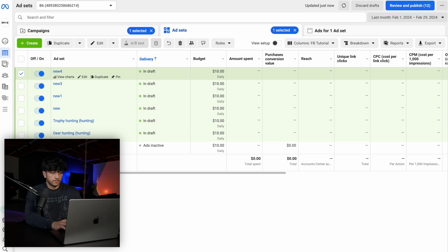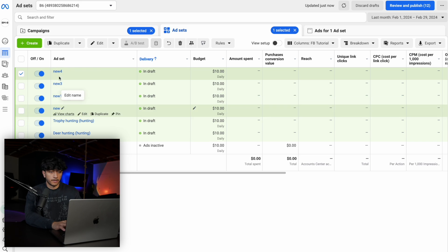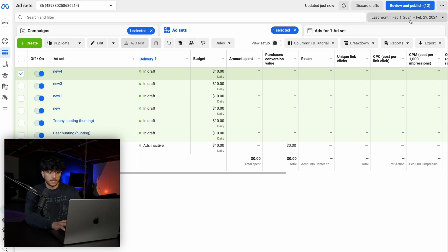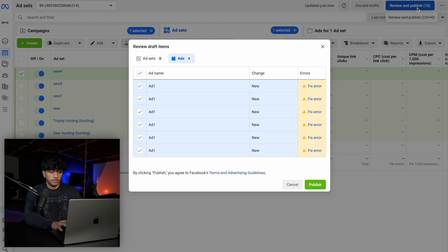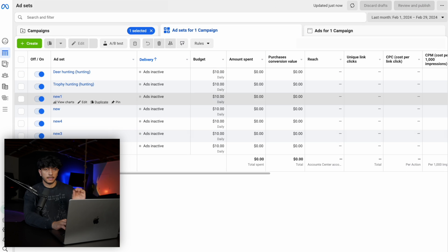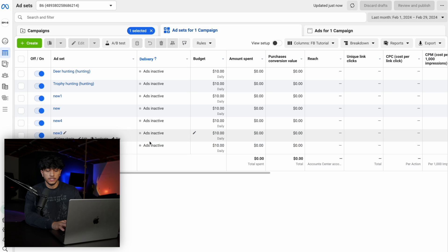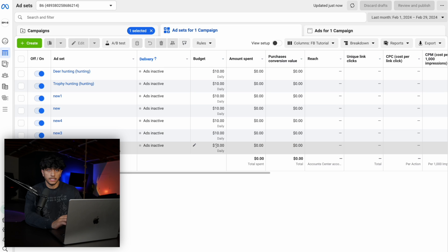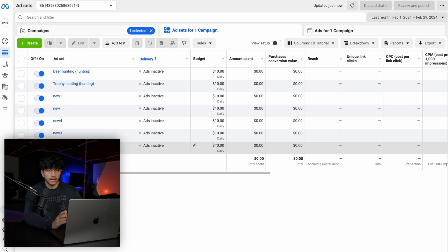Once you're done naming all of the ad sets, click review and publish. Now we have a total of seven ad sets each at $10 a day, meaning the next day we're going to be spending $70 in total.